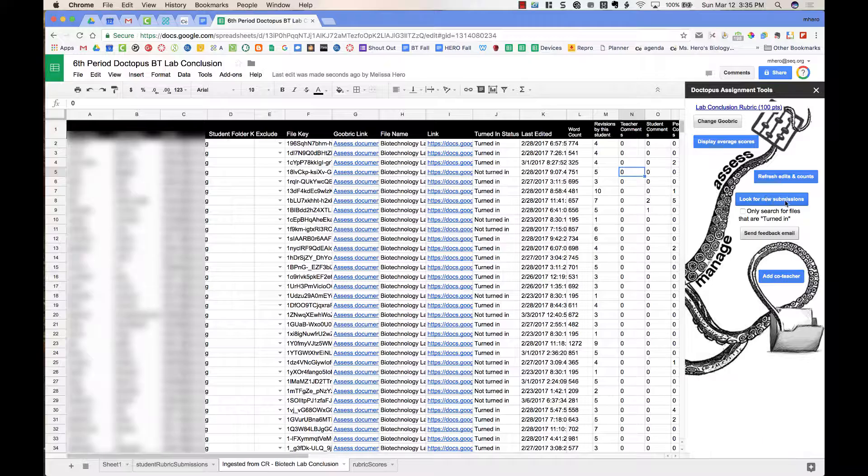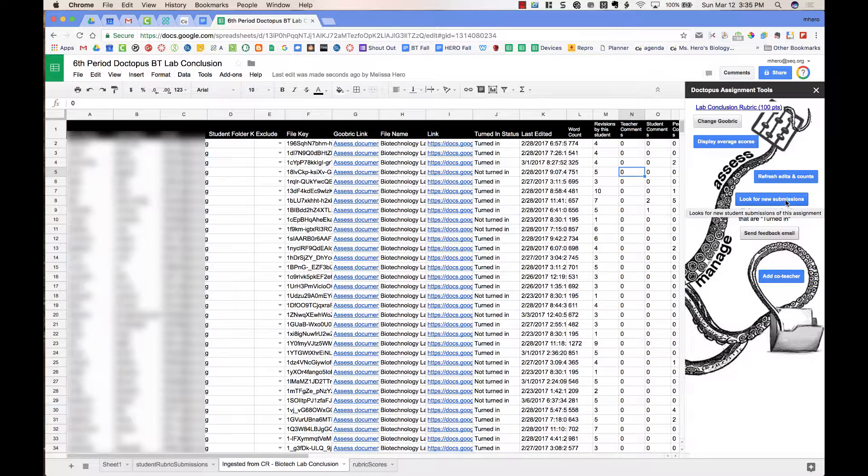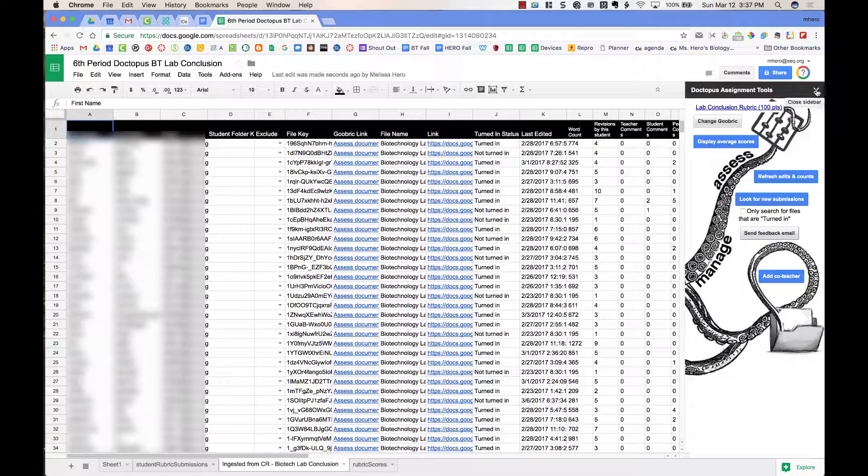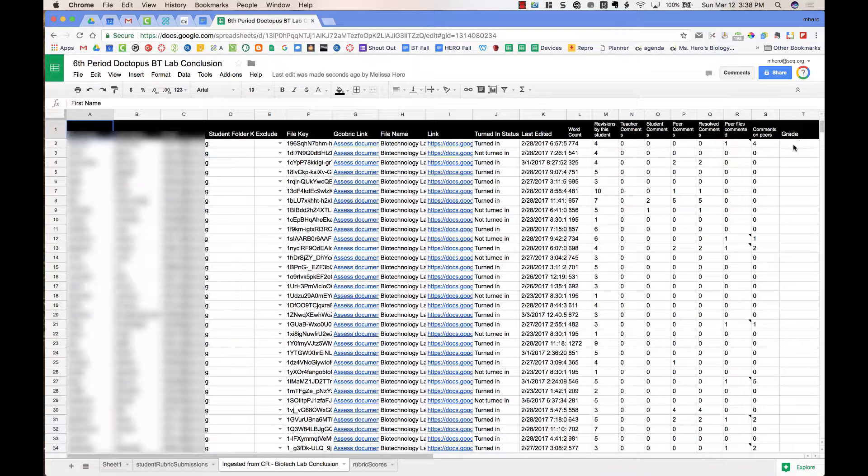I can also choose Look for New Submissions, and so this is going to check and see if any of the students who didn't turn it in before actually pressed Turn In in Google Classroom. Right now, I'm going to grade the assignments using the rubric, so I'm going to close the Doctopus tab on the right-hand side.